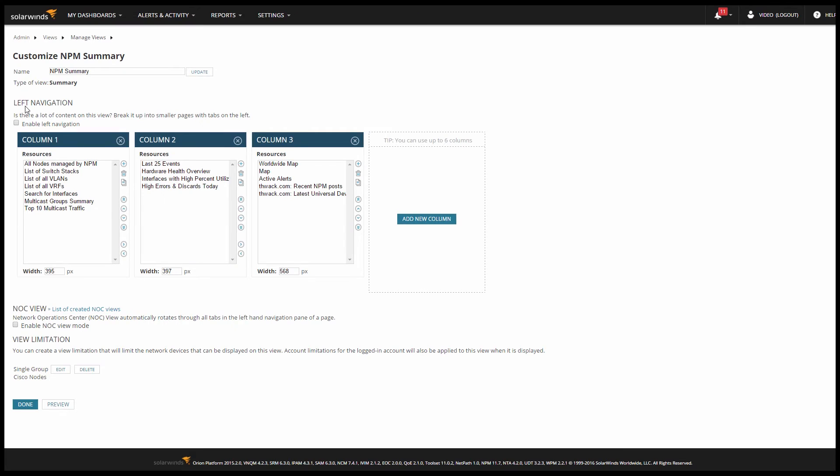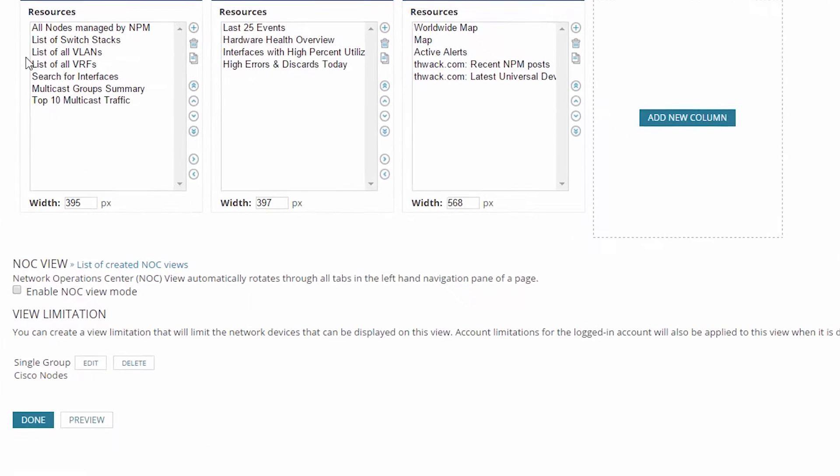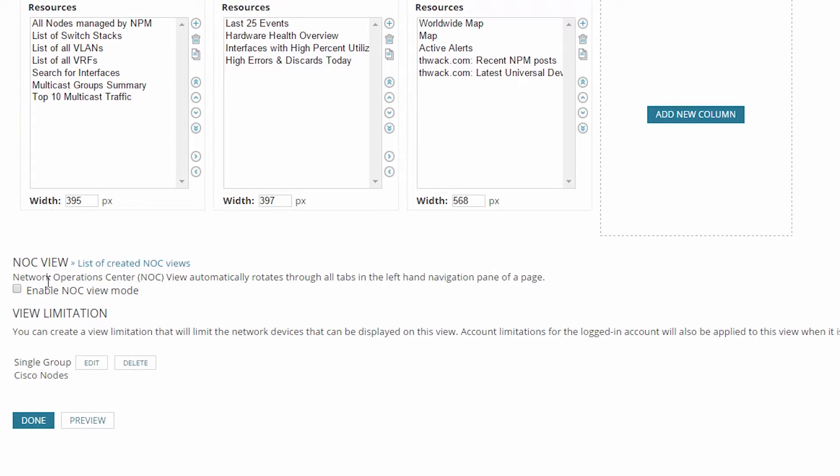Now back in the View Editor, at the bottom, you can see that a single group view limitation is set up and it is limiting the view to the Cisco Nodes group. So let's preview the view and see what we get.